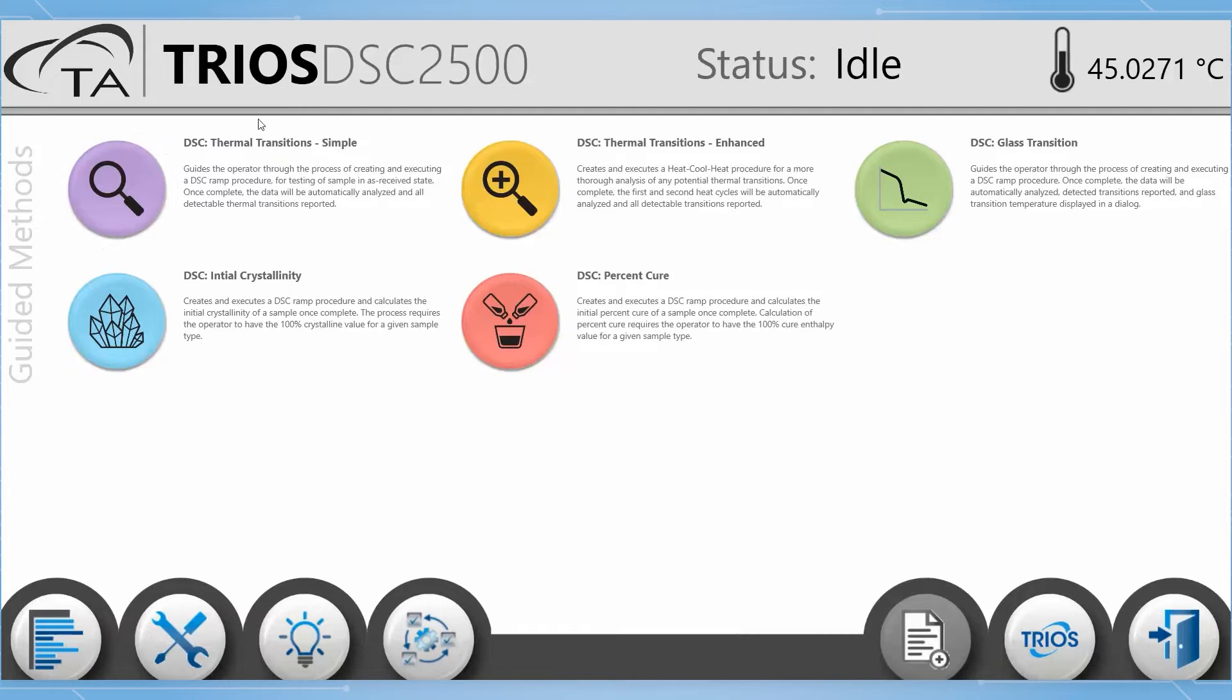In this Tech Tip we will walk through the features of both the DSC Simple and Enhanced Thermal Transition Guided Methods.